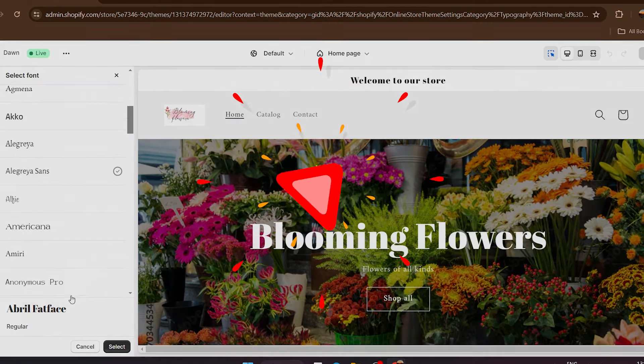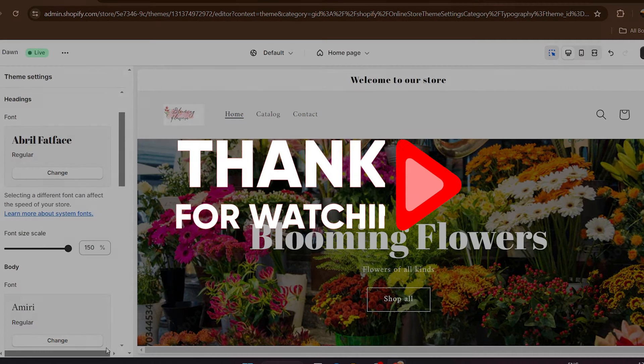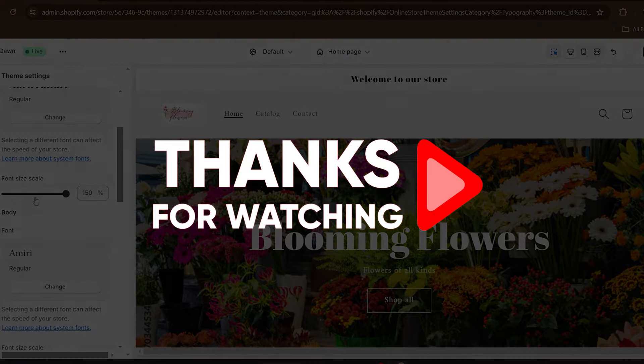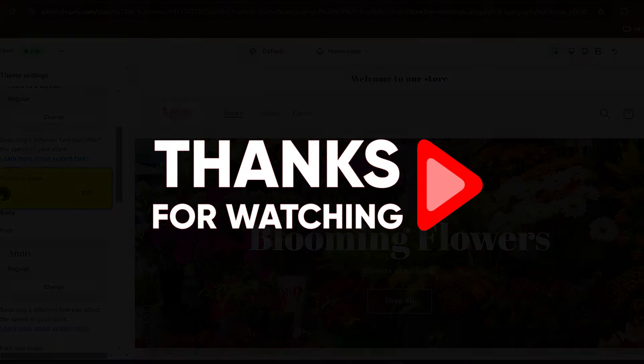Other than that, thank you so much for watching and I'll see you in the next one. Have a great day.